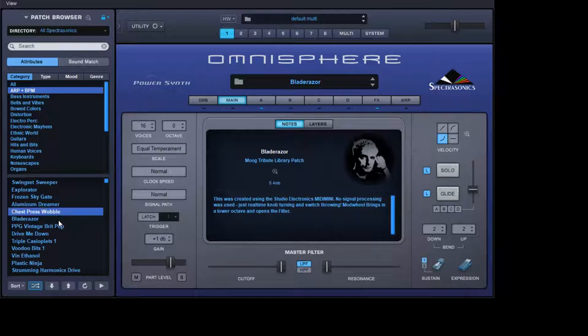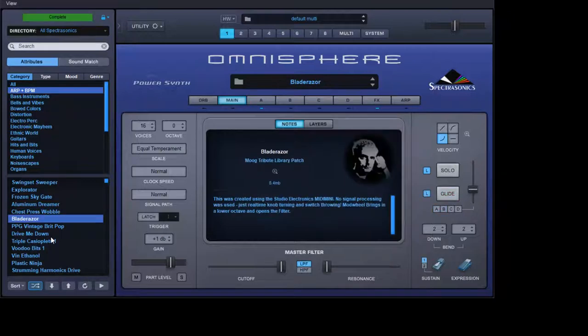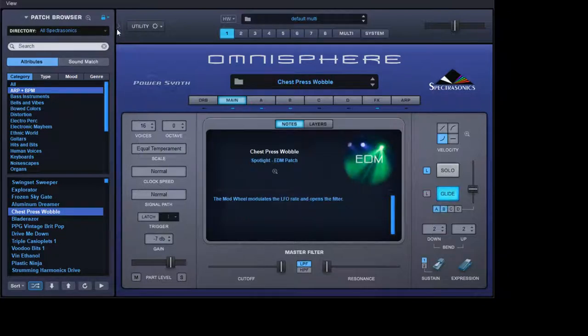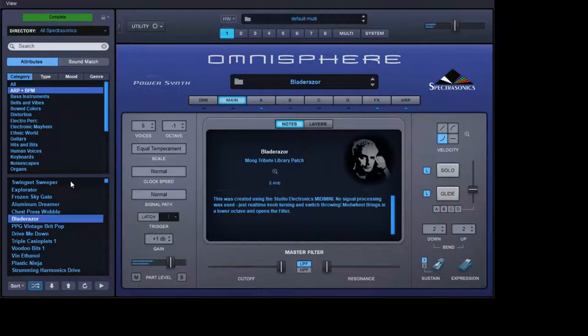Now Blade Razor actually sounds like this when you click clear all. Remember if you're going to do that, just make sure you click clear, otherwise it'll just sound the same. So that's what Blade Razor actually sounds like.